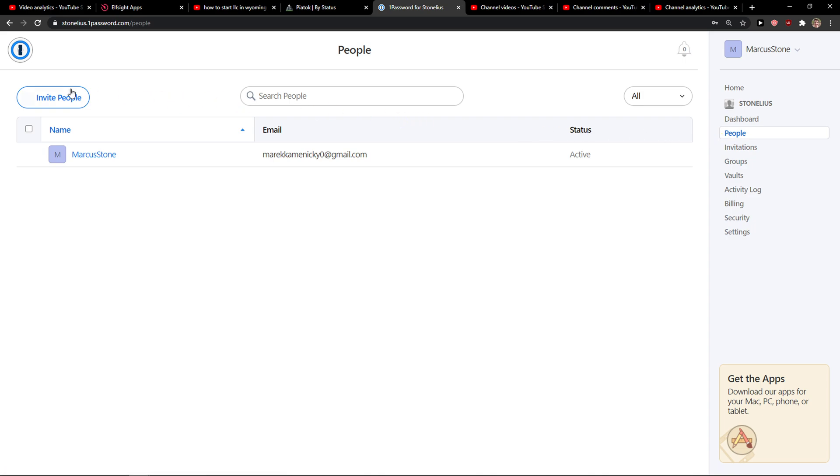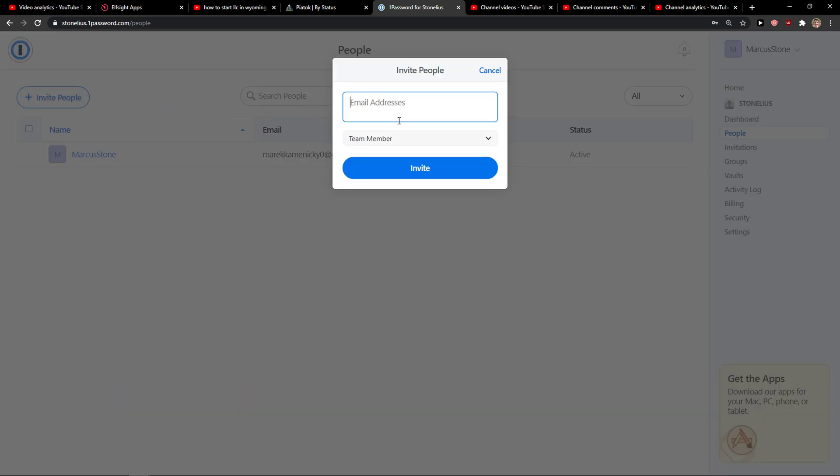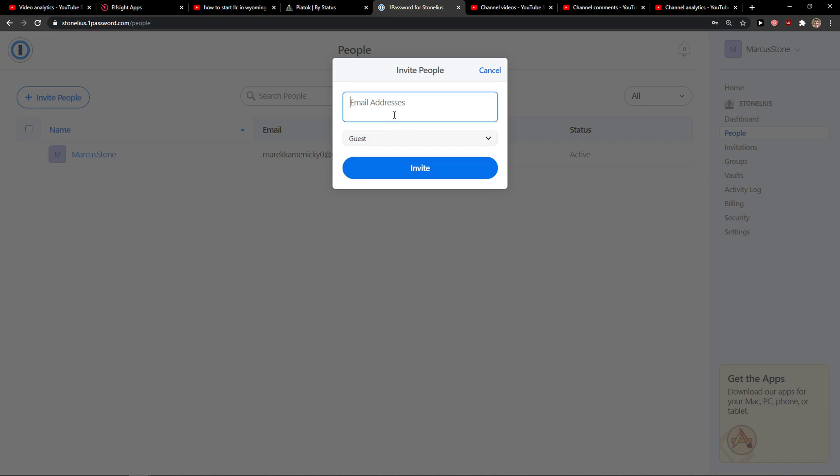And then you just want to simply click invite people and you just add your email address and you just press your guests.